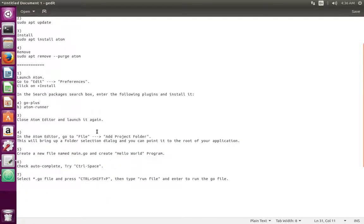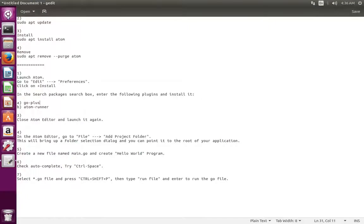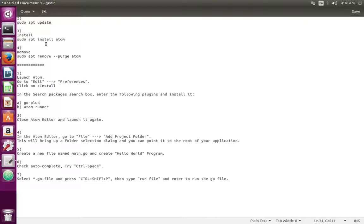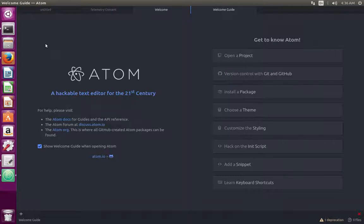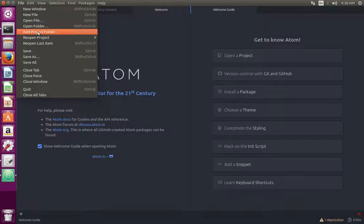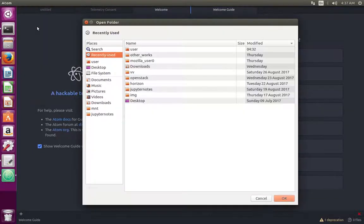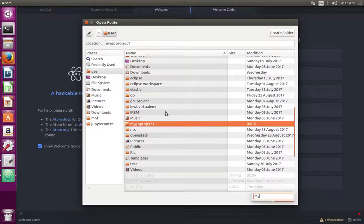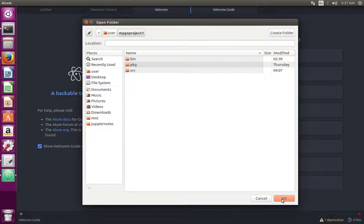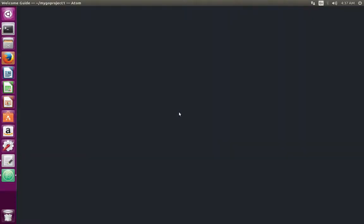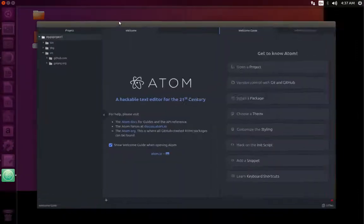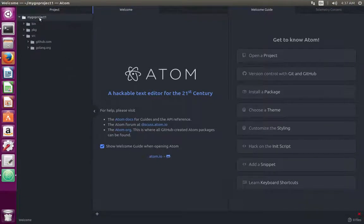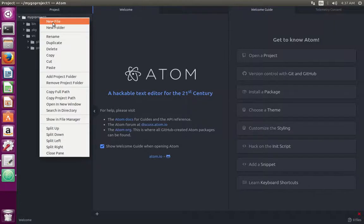After the installation of plugins, we need to close Atom editor and start it again. Let me close it, then open it again. Okay, then you can create new project folder. I am going to select existing project folder. Click on open folder. This is my existing project folder. I am going to open it.